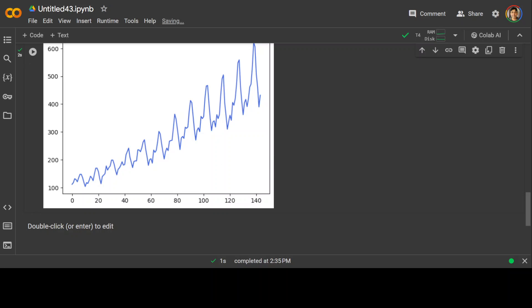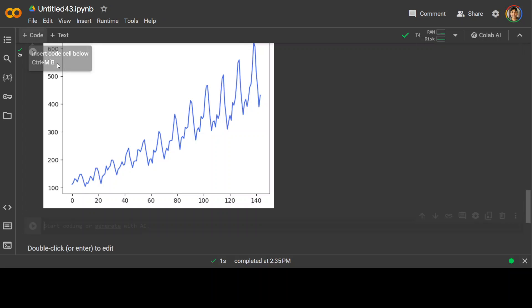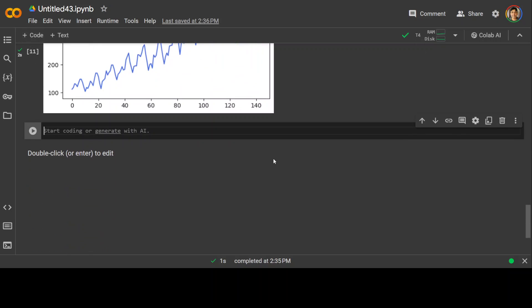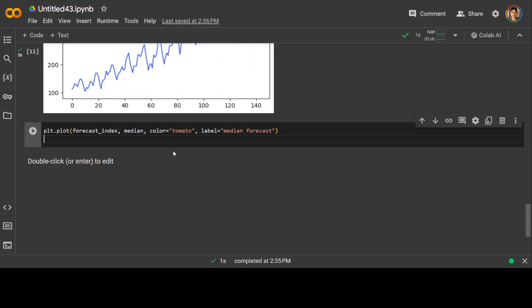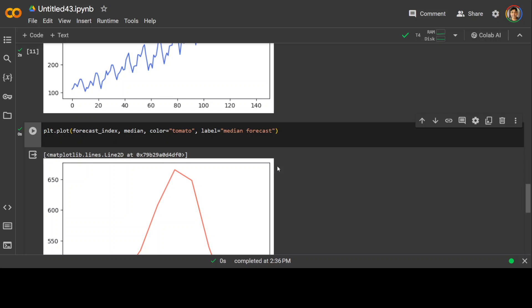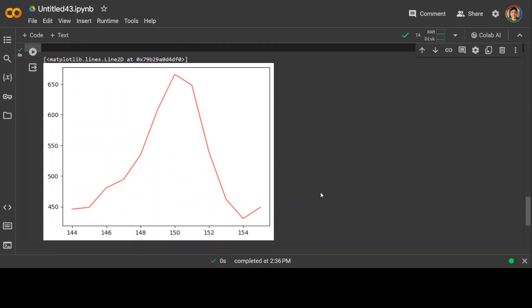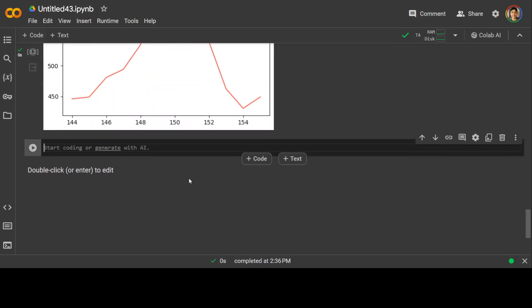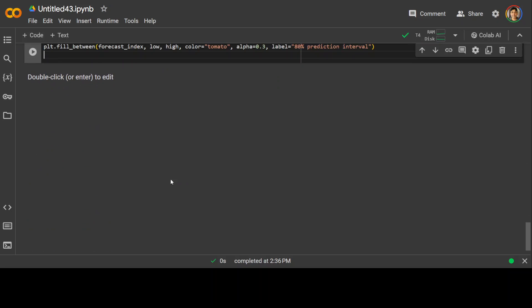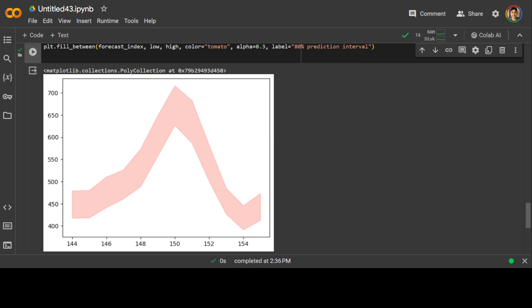Now let's also plot the median forecasted values against the forecast index. So let's and we'll be doing it in red color as you can see the tomato color. There you go. This is the forecast and now let's also fill the area between the 10th and 90th percentile forecasted values with a semi-transparent red color and you can of course play around with it as you like. There you go.